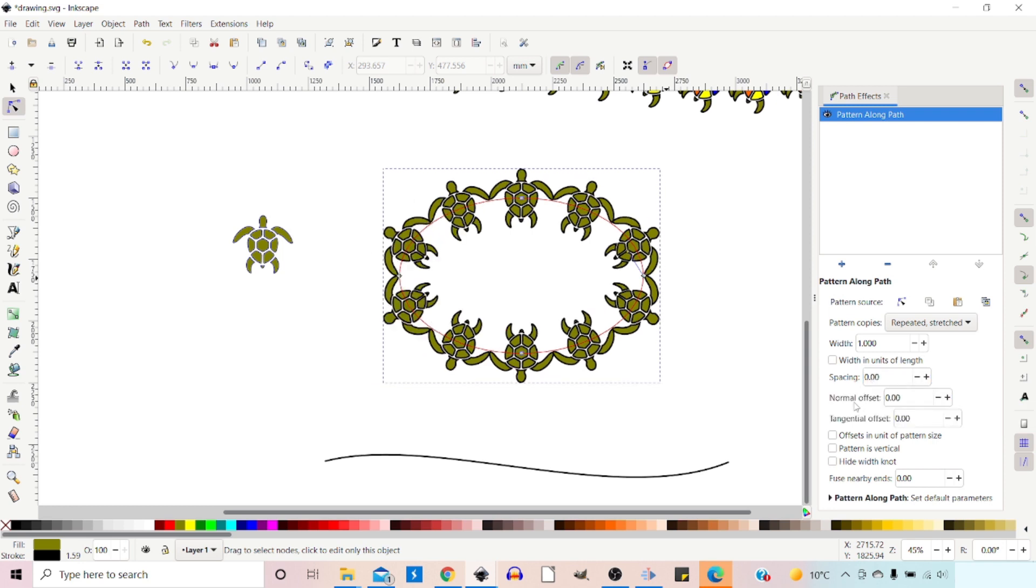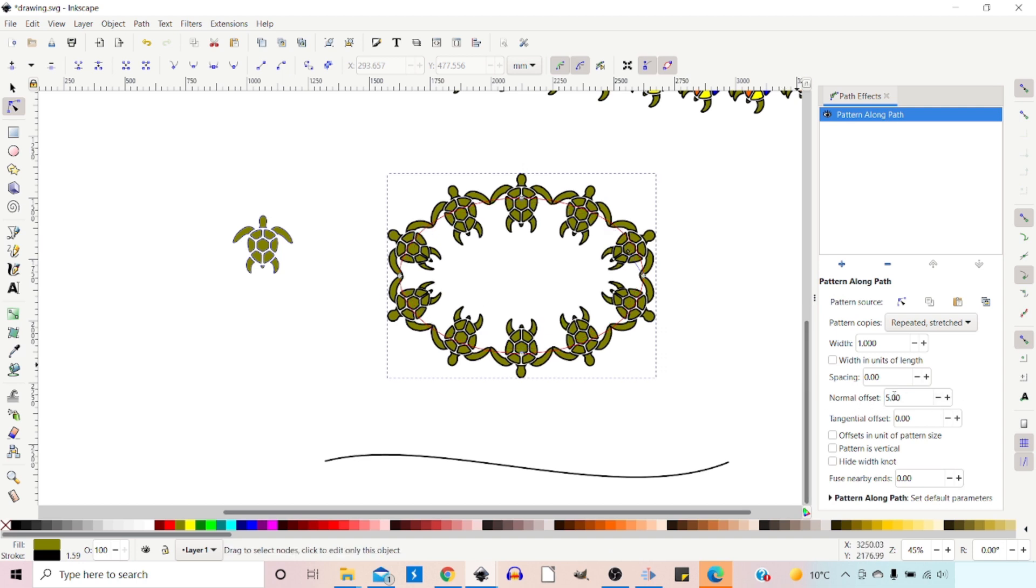We've got spacing, which again is spacing between our pattern elements, so we can space it that way. Again, you can do negative spacing if you like. Let's put that back to zero.